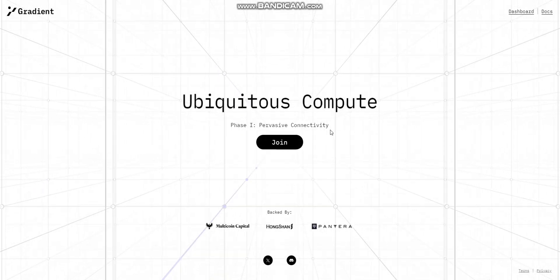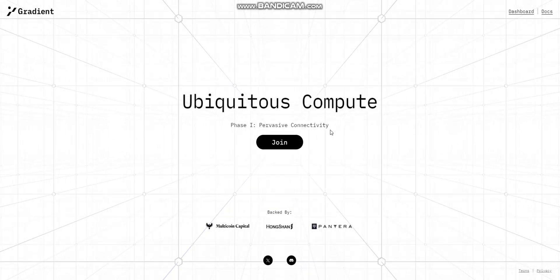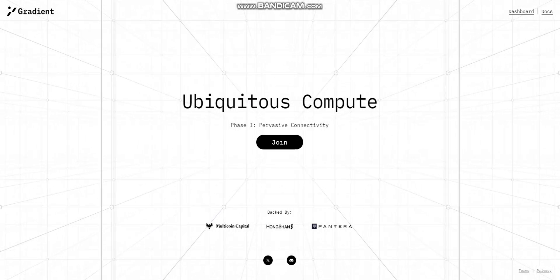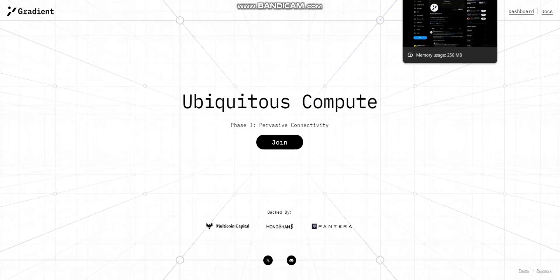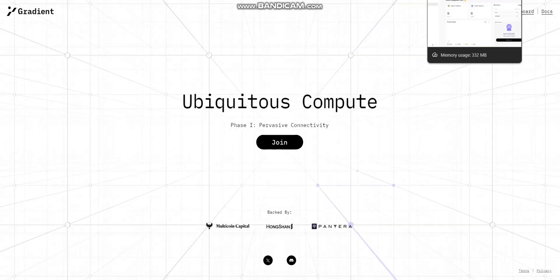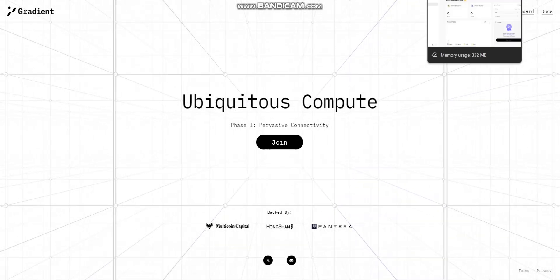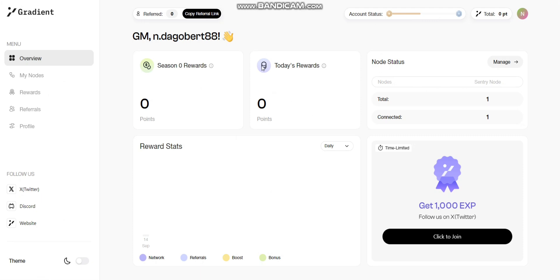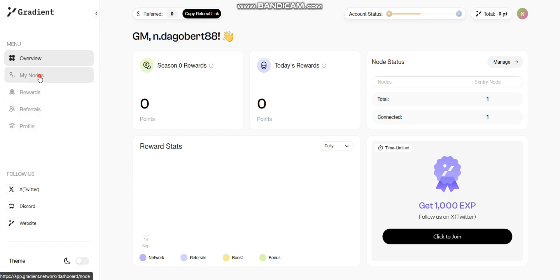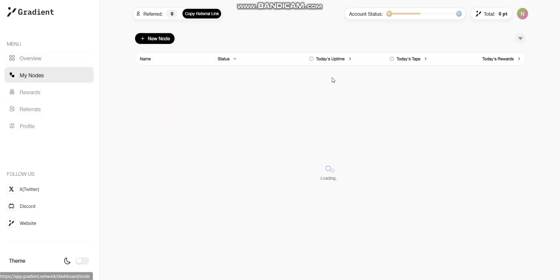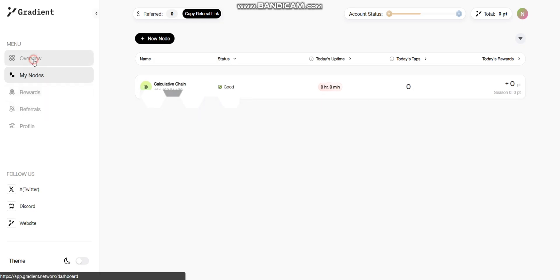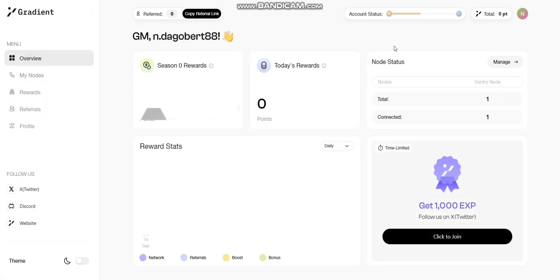This is the Gradient website where you can see all the information about the project and their products. By the end of the video, I will show you how to set up your nodes to run just like this. From this page you can see the number of nodes that you have running and your uptime and all your information as well.